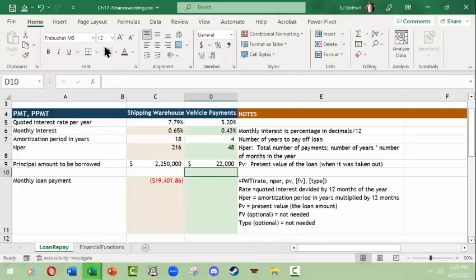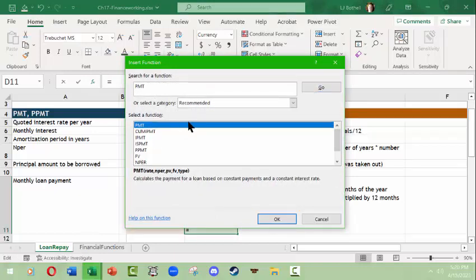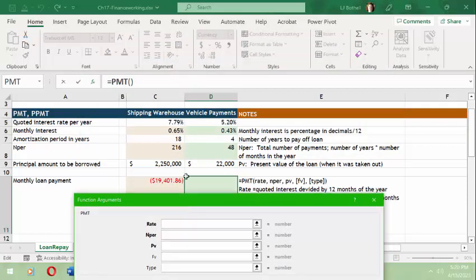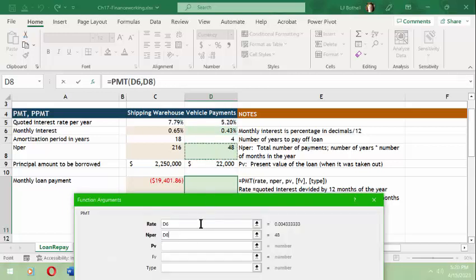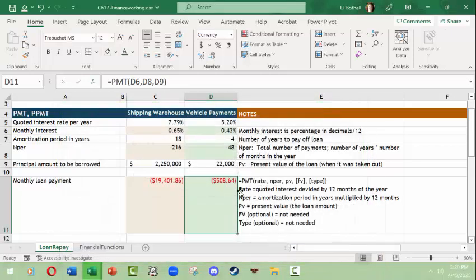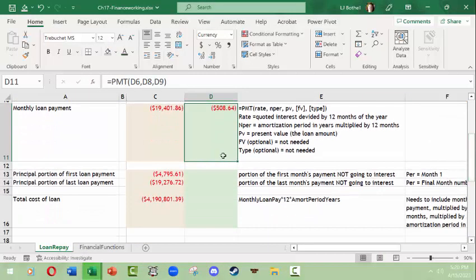Now we need to do the monthly loan payment. We go in and use the PMT function again. In the dialog we enter the rate (the monthly rate cell), the nper (the 48 months cell), and the present value of the loan. We don't need any of the optional fields. This gives us our monthly payment for the vehicle loan.